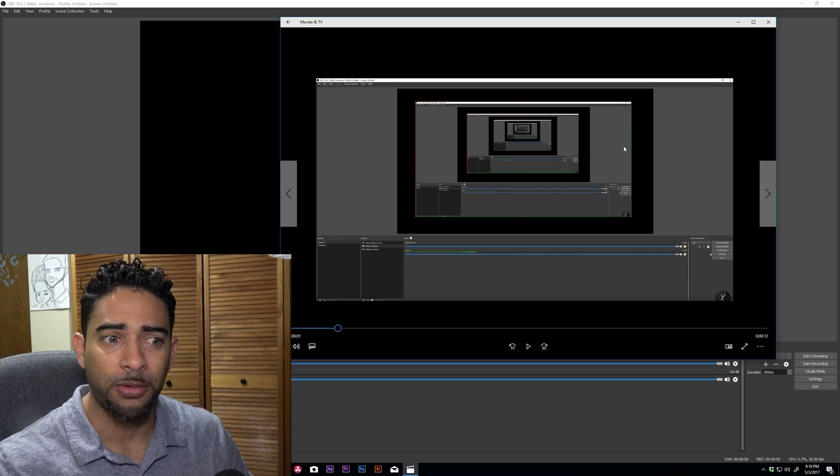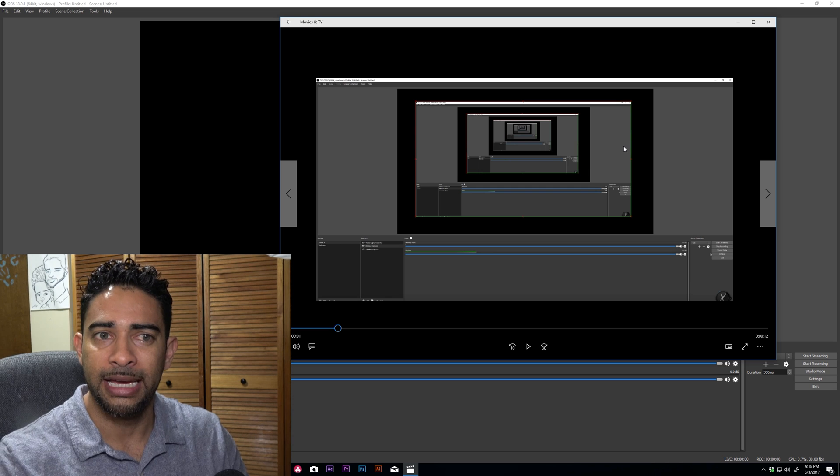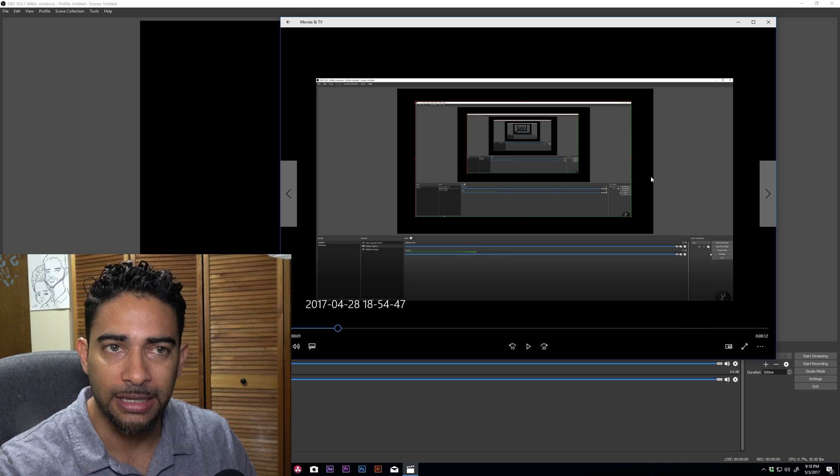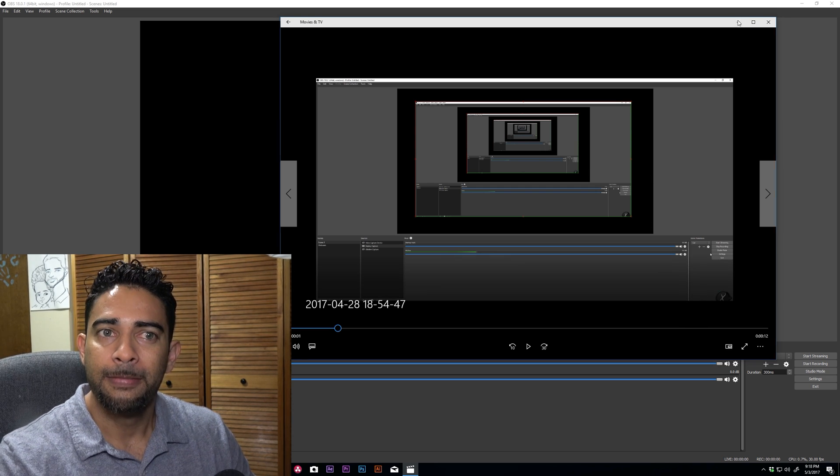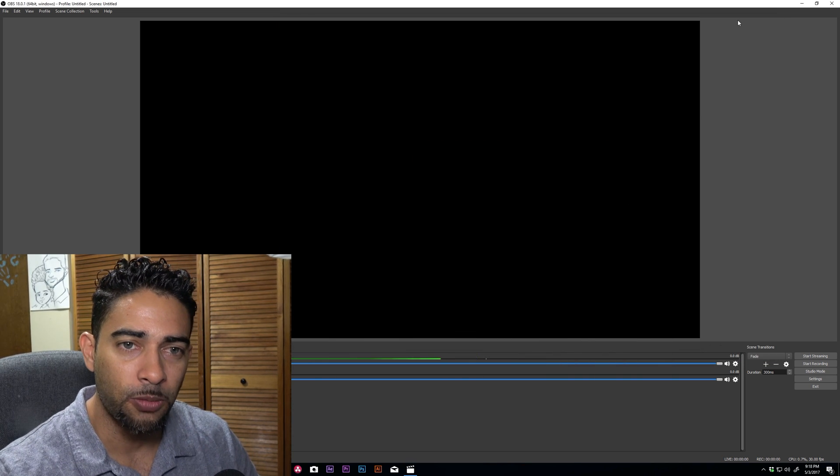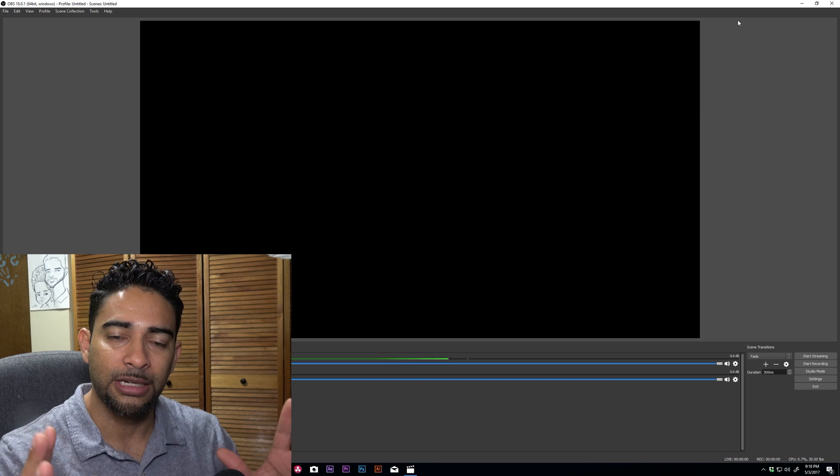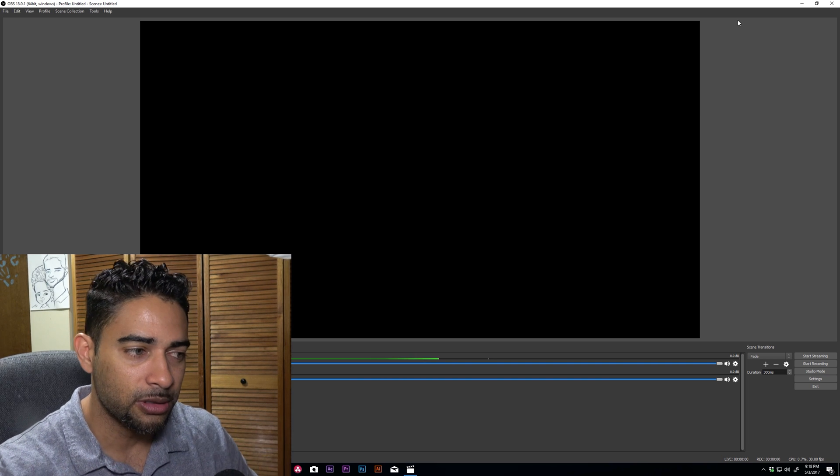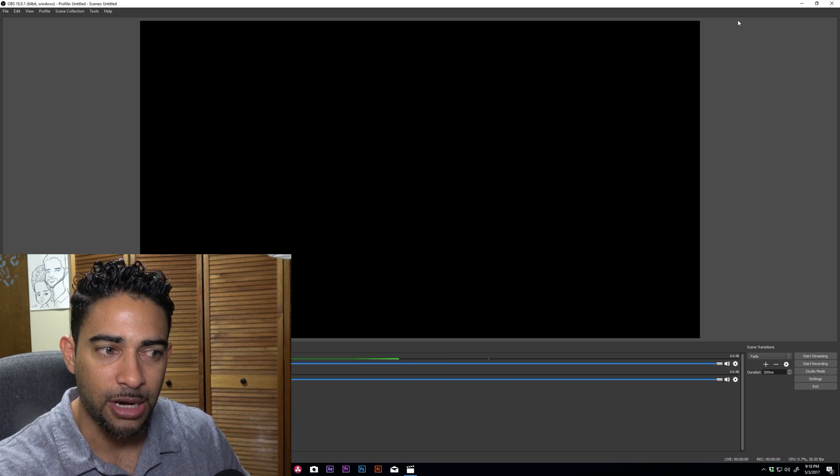So I have to reset my settings within OBS so everything can go back to normal and I can start from scratch.